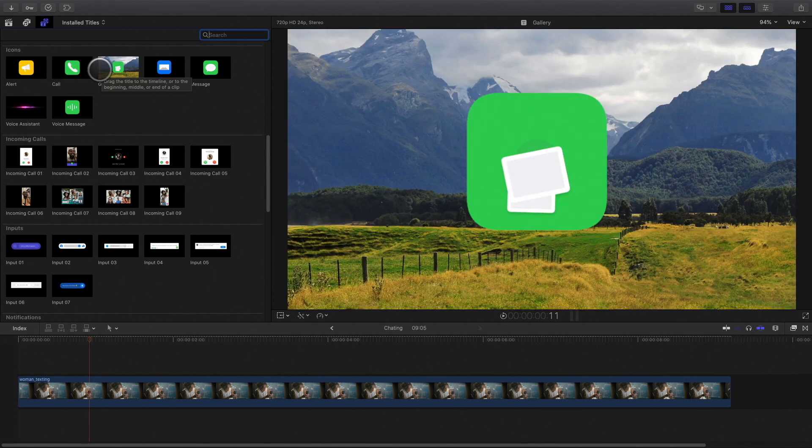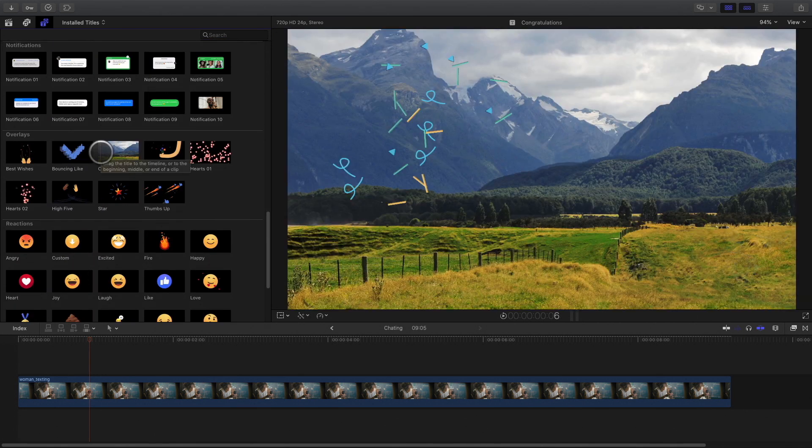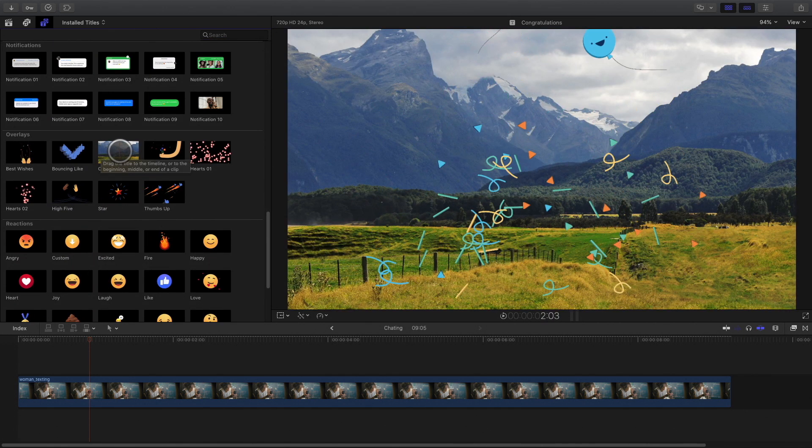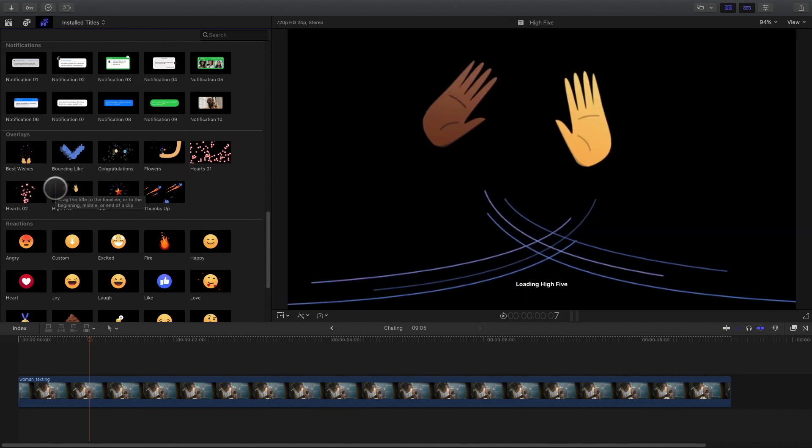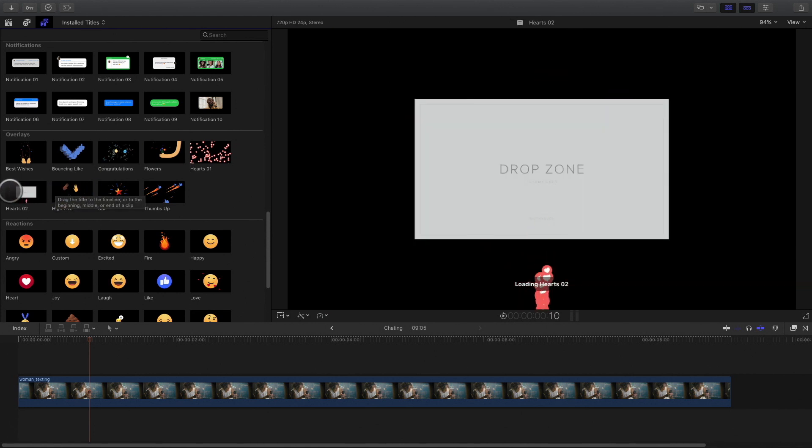All these elements are divided in different categories like chats, icons, incoming calls, inputs and notifications.